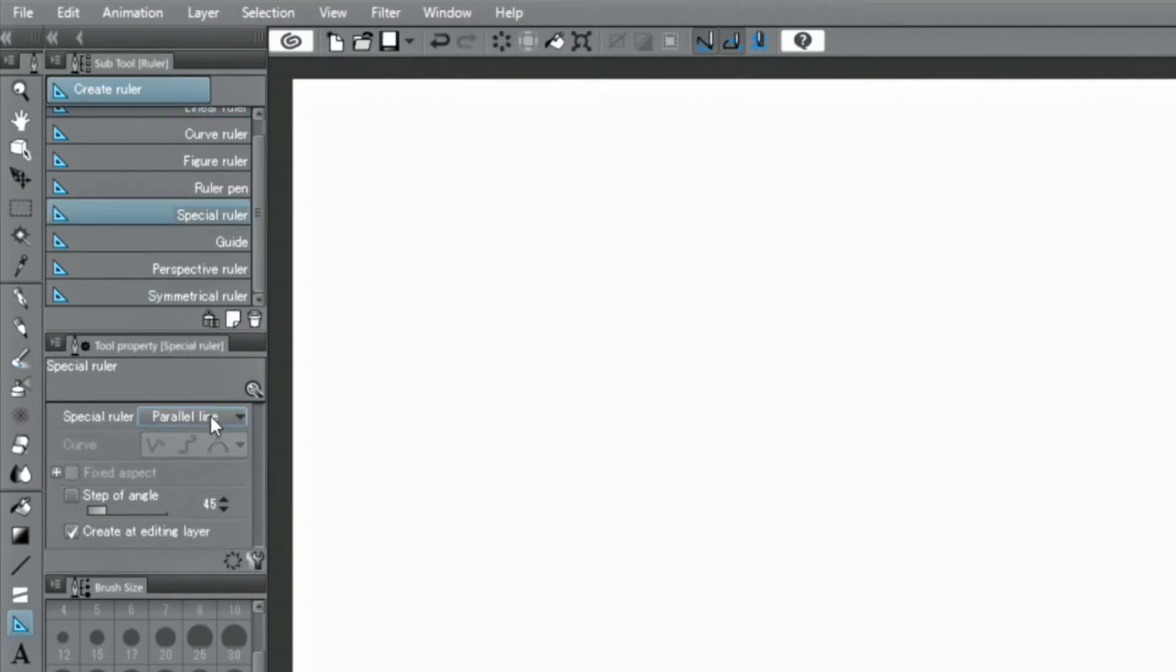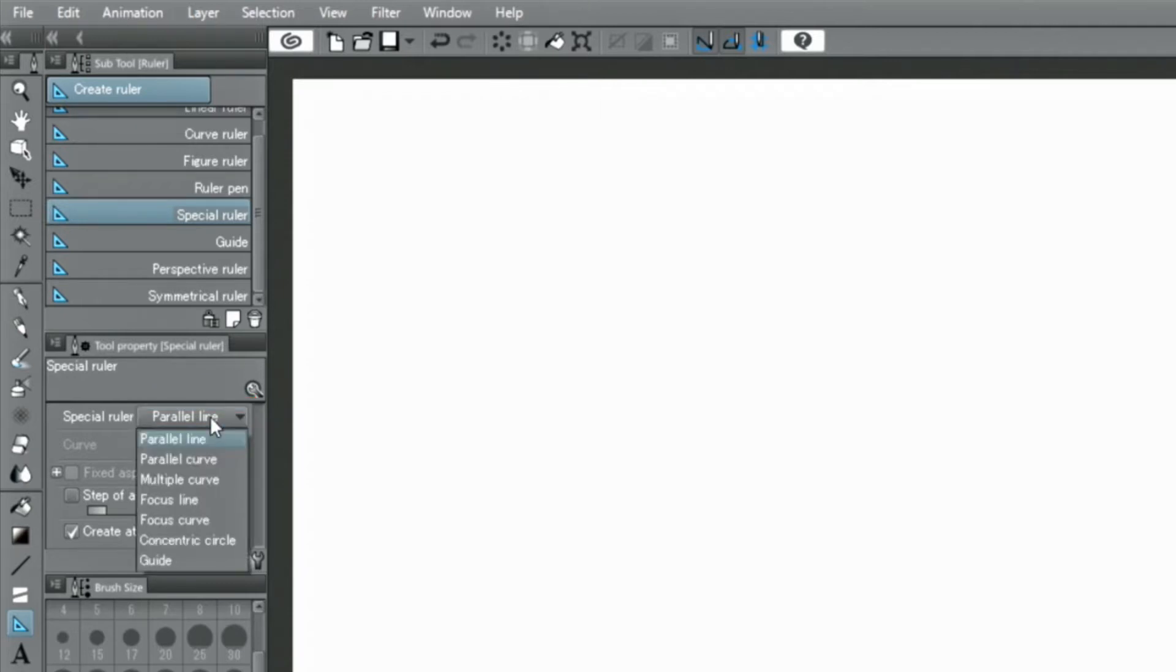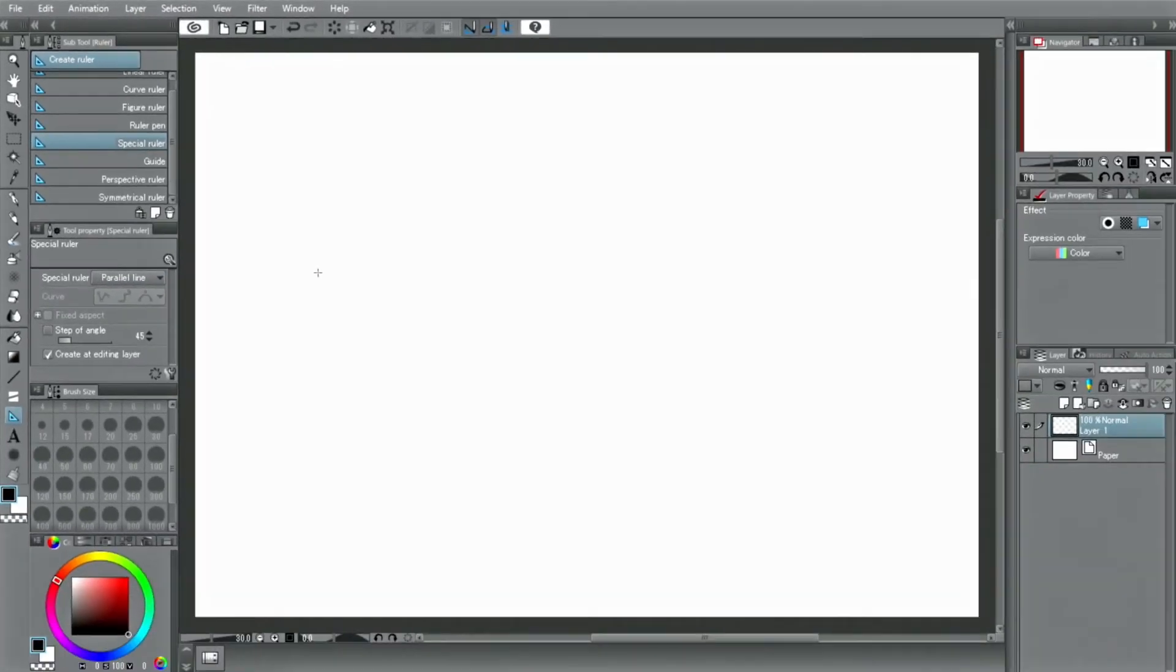Before placing any special ruler on the canvas, select the kind in the palette. If you select parallel lines for the ruler and drag it on the canvas, you can easily create parallel lines.